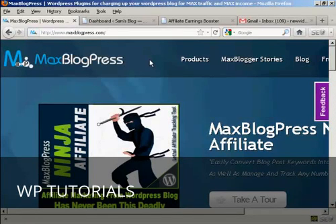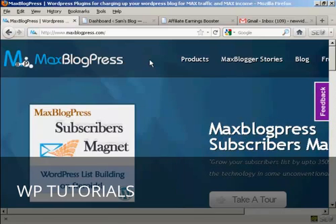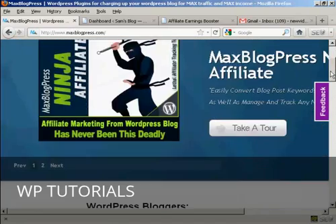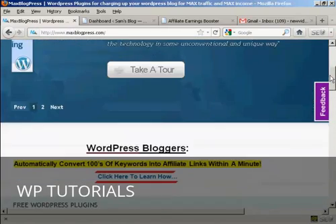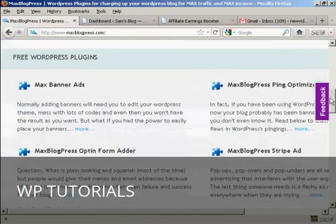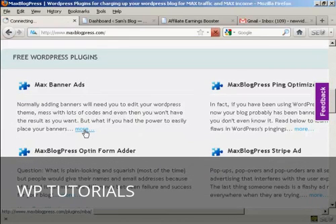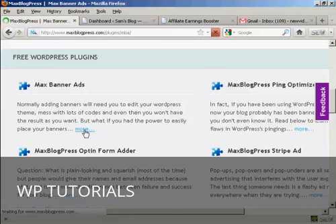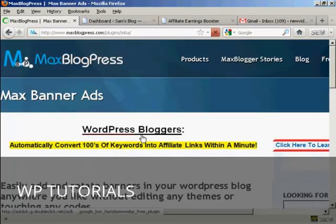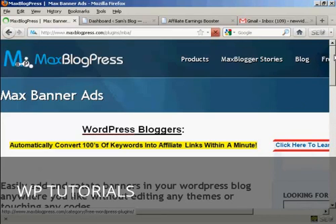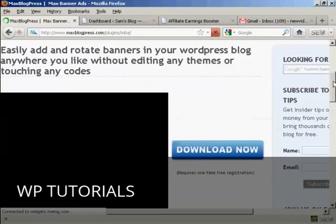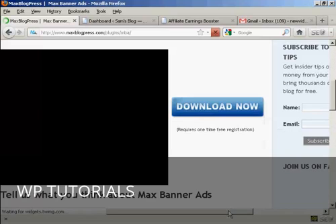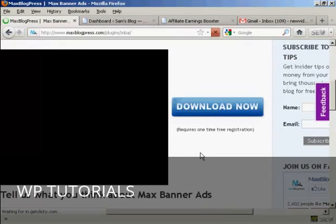In this video I'm going to show you how to manage banner ads on your WordPress blog. And what we're going to do is use a plugin called Max Banner Ads which you can download from this website here, maxblogpress.com. And there's a video on the page that tells you a bit about what the plugin does.